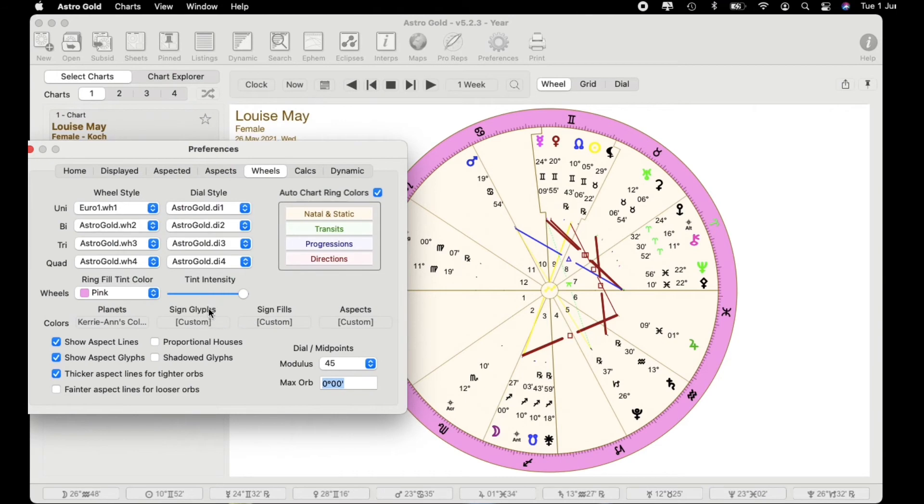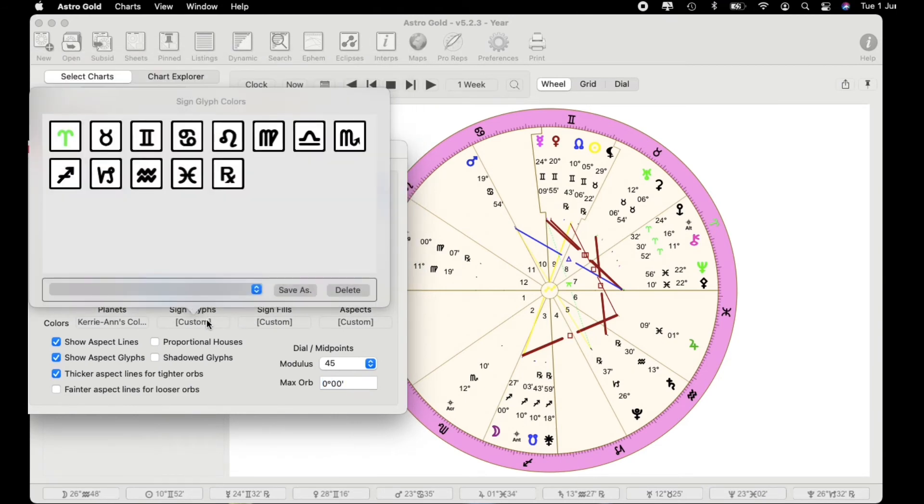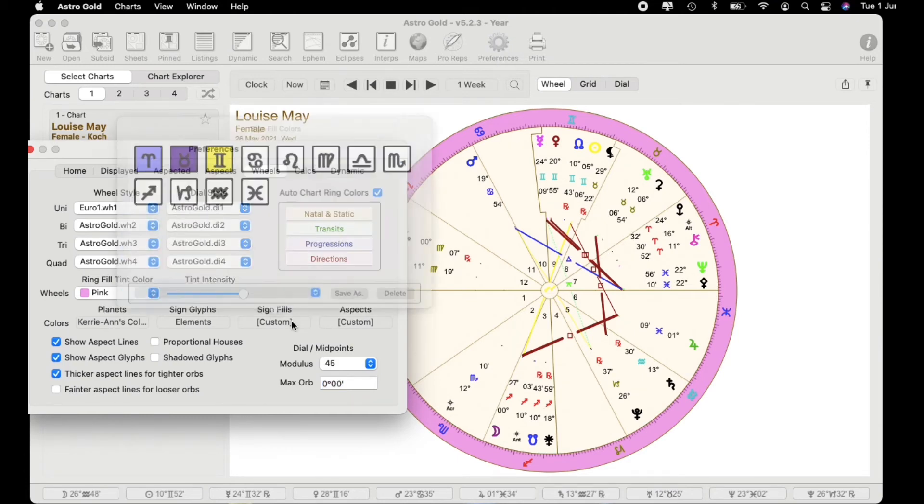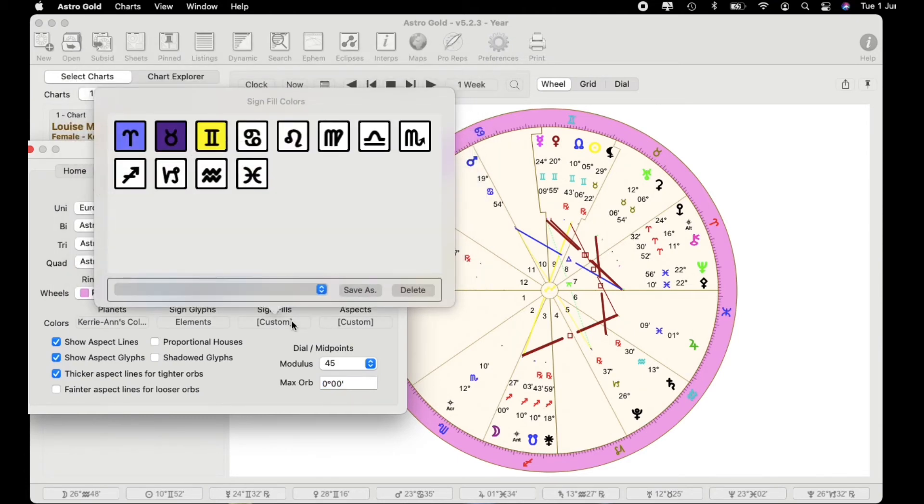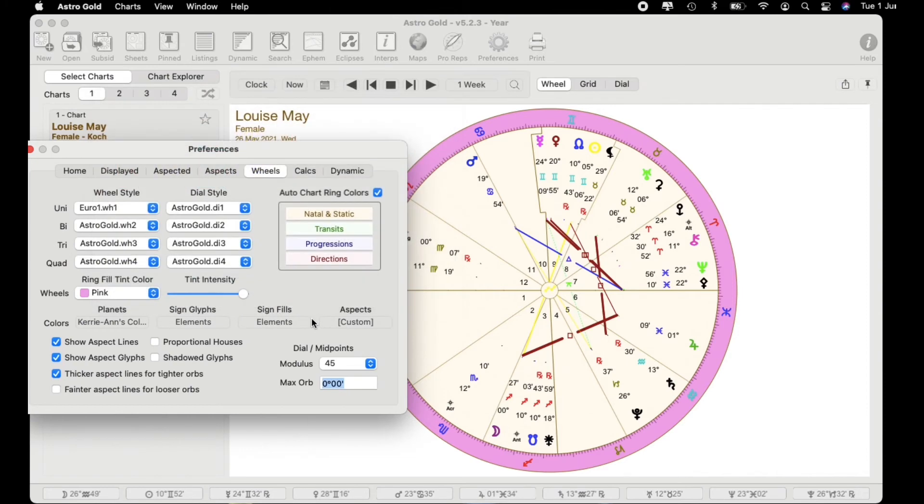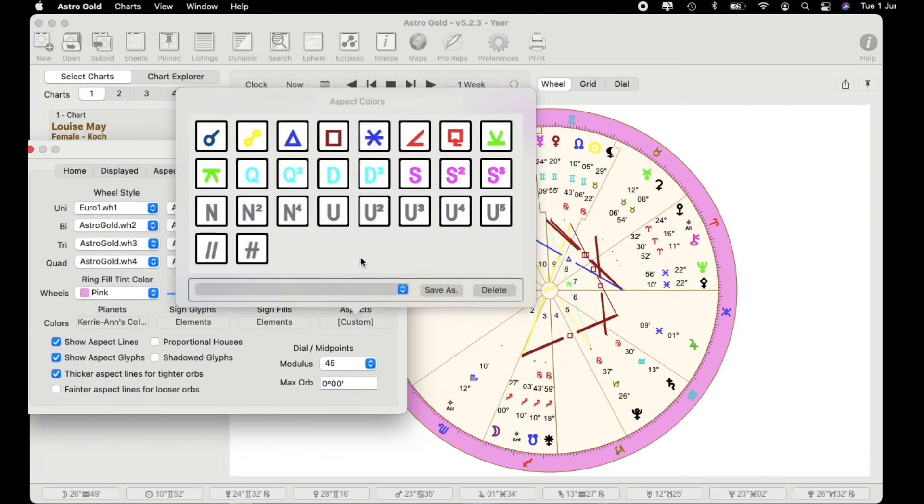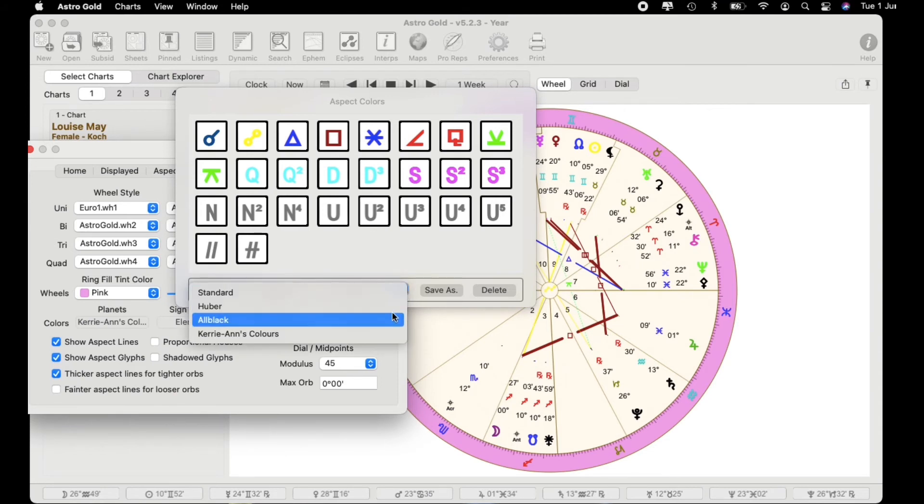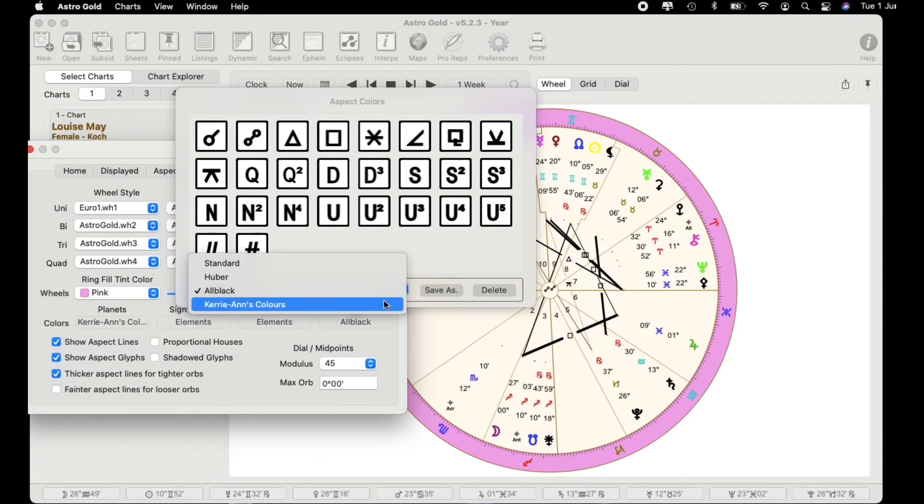Now let's go to the sign glyphs and let's make some changes to that. Just go into the area of preferences. We're in wheels. Now let's go to the sign fill and of course the aspects. Now these are the areas that you might want to play around with because it makes it much more interesting and easier for your clients or teaching as well. Go all black or create your own like I've done.